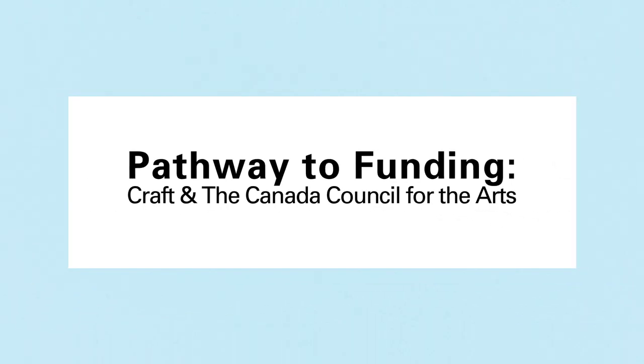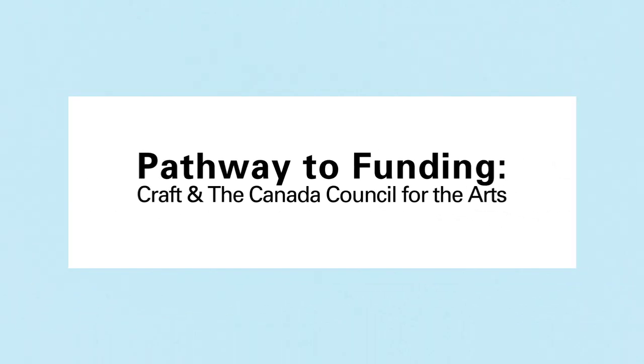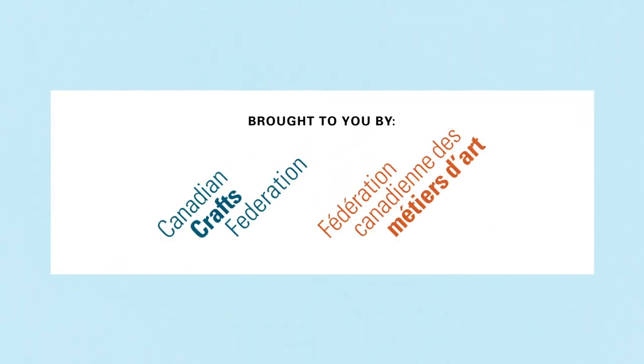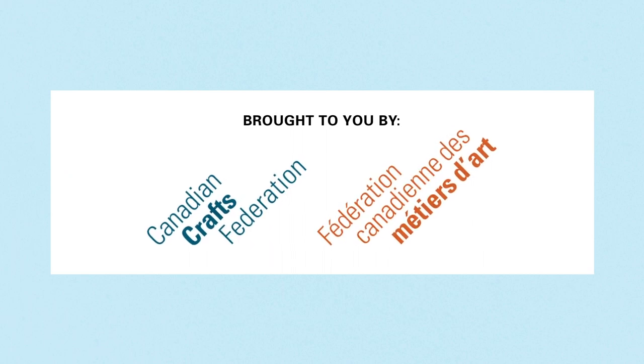Pathway to Funding, Craft and the Canada Council for the Arts. Brought to you by the Canadian Crafts Federation.